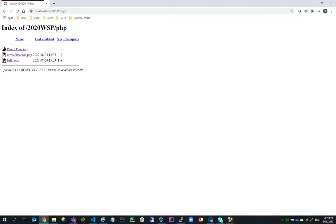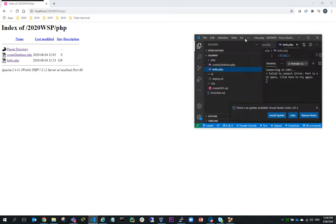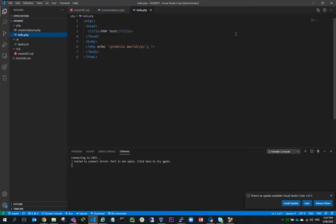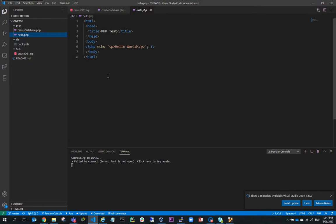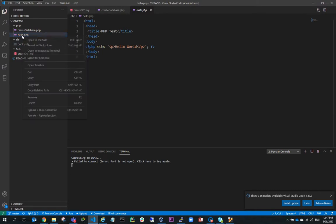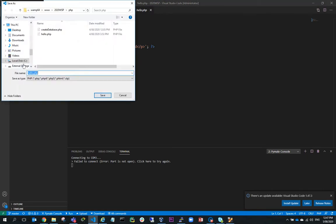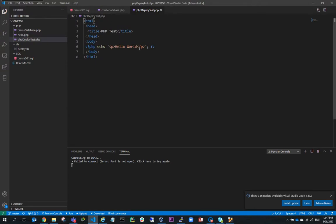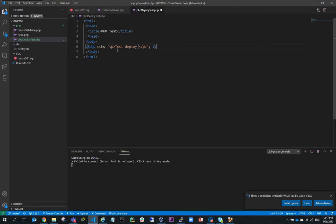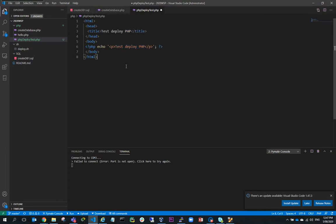If I then look at that in Visual Studio Code you can see here that I've got this hello.php. So what I'm going to do is make a copy of that. I'll file save as and I'll just call this PHP deploy test and I'll put in here test deploy PHP and I'll also put that in the title and I'll save that away.